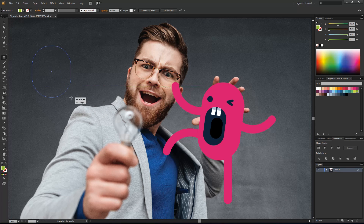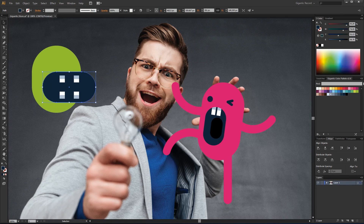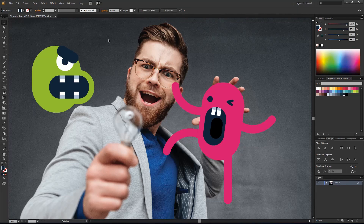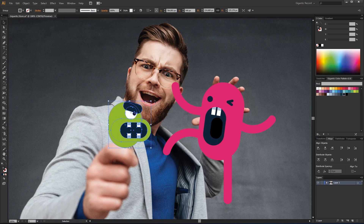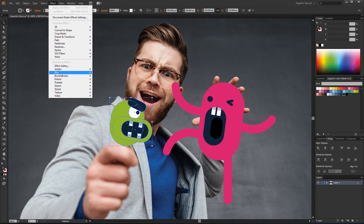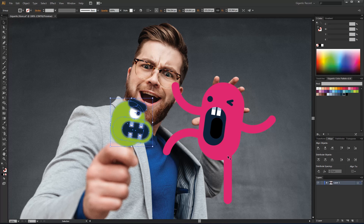Now I will draw the other character. I am finished with the second character and I will place it here. I have grouped all elements and now I will implement the blur effect on the elements. Just go to Effects, Blur and select Gaussian Blur. The value of the blur will be 15 pixels. Hit OK.